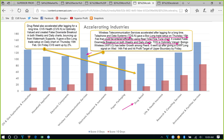Another stock — very well known to frequent fliers — is Boingo Wireless (ticker WIFI). It has better growth among peers; it went up after giving a go-with-flow long signal on Wednesday, February 14th, and already hit the profit target of the upper boundary by Friday. It is already at a high price level, so WIFI is not a stock where I would take a long-term investment right now, but for swing trading one could easily take the go-with-flow long setup of February 14th.